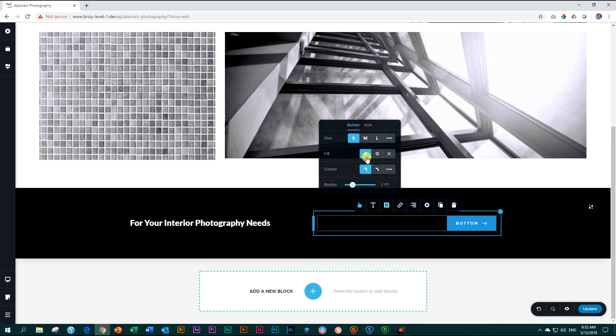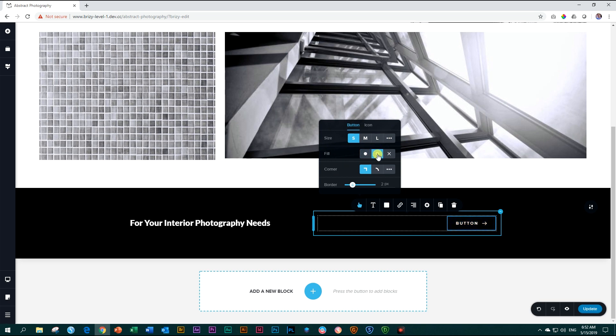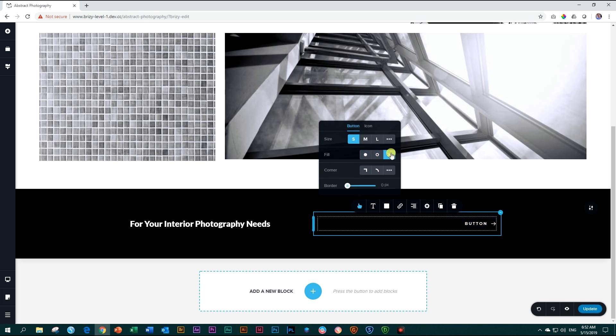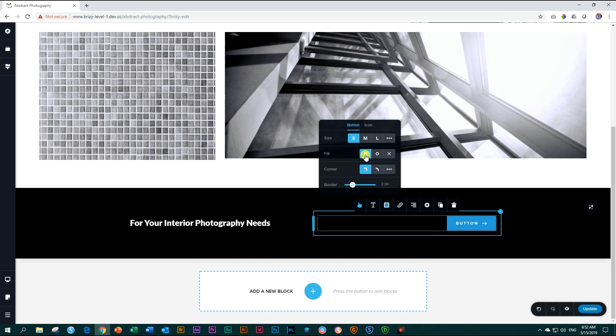You have the option over here to give your button a fill, which is the blue color, or you can remove the fill and only keep a border, or nothing like that at all. I'm going to leave it on fill.